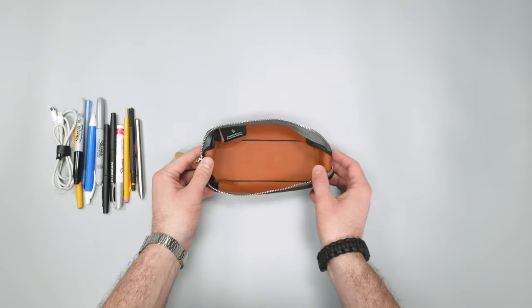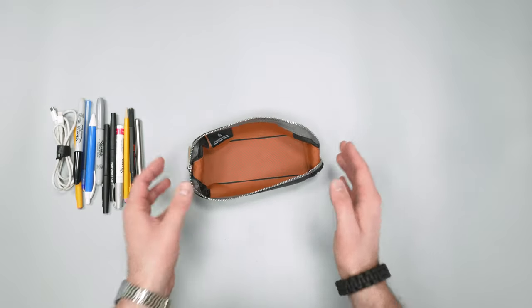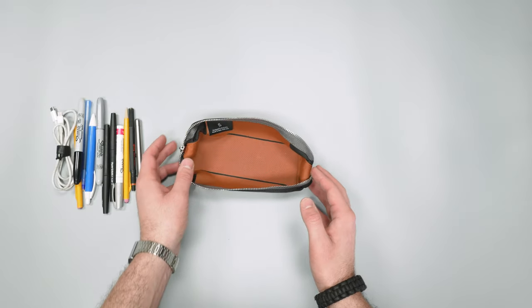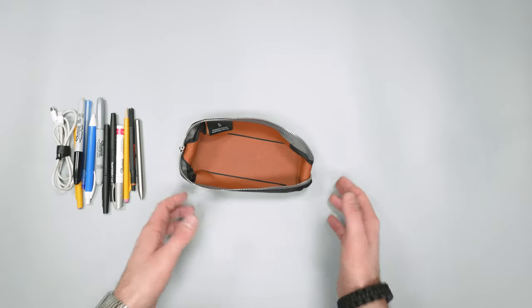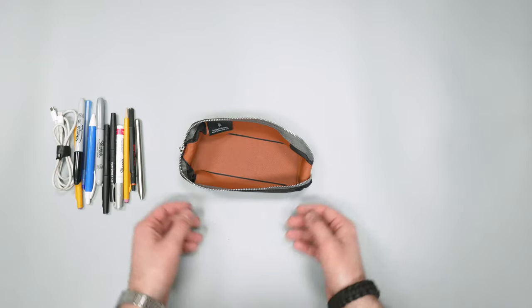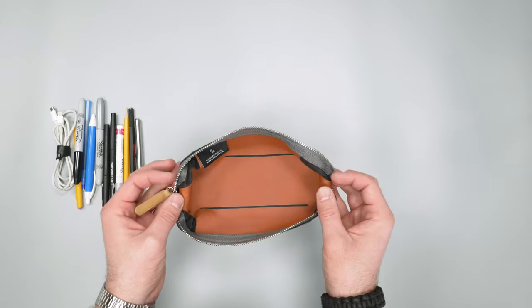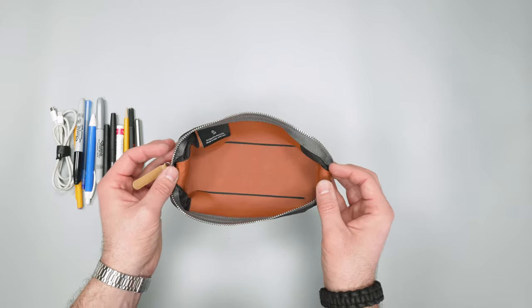So there you have it. That was our quick look at the Bellroy pencil case. Check out packhacker.com for more information and the best buying options. Link in the description below. We'll see you in the next video.